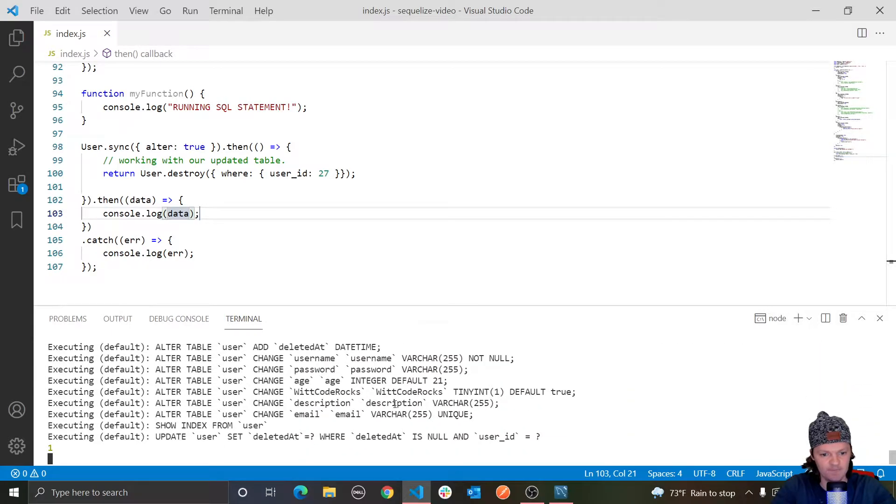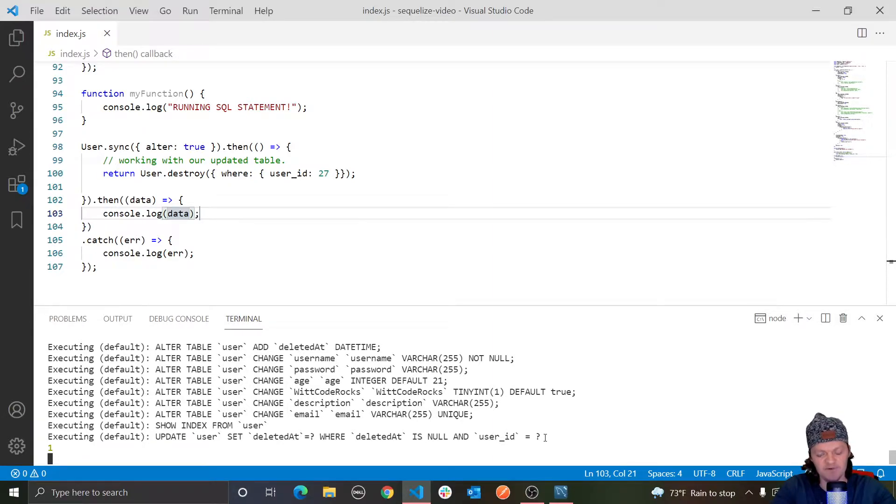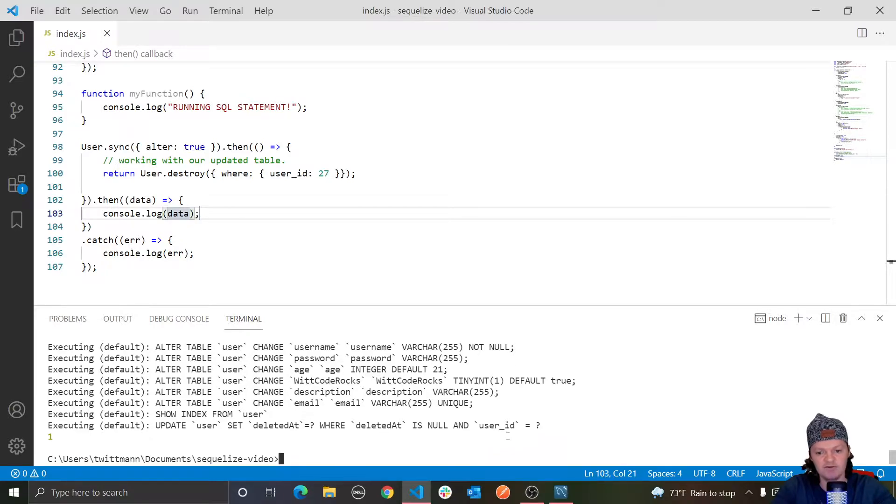So we should alter our table. You can see we're getting update user set deletedAt to where deletedAt is null and user ID. And you can see right here in our previous video that it seems like they are using some form of binding or replacements.